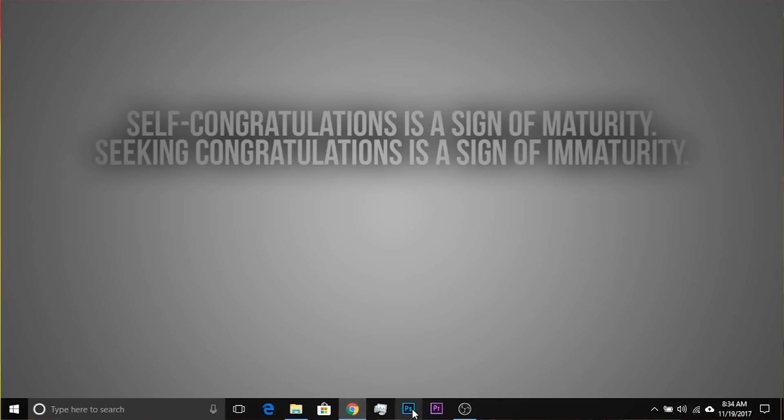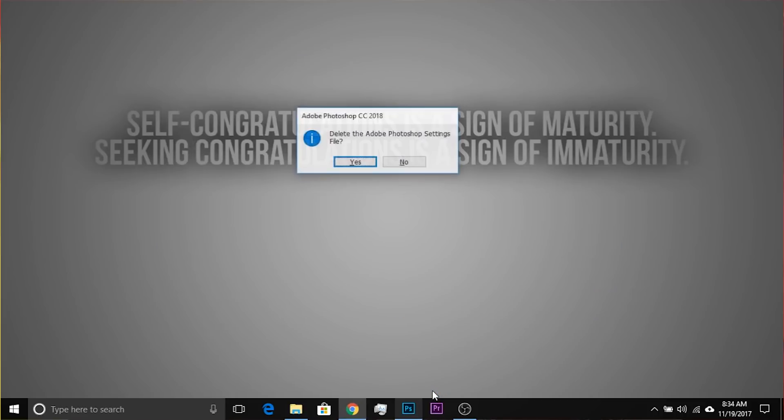Here's how the second method works. First, close Photoshop — it should not be running. Keep your fingers hovering over these three keys: Control, Shift, and Alt. On Mac, that's Command, Shift, and Option. Don't press them yet. Now launch Photoshop in any way you want, and immediately after you launch it — not before — hold those three keys. Photoshop will ask: 'Delete the Adobe Photoshop settings file?' Click Yes to reset, or No to cancel.